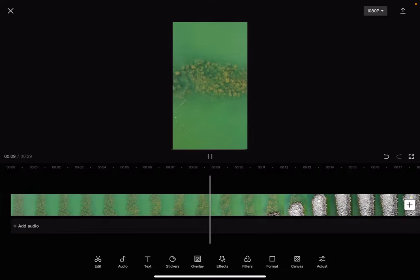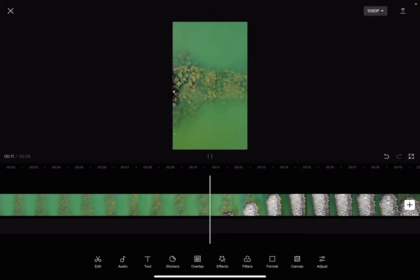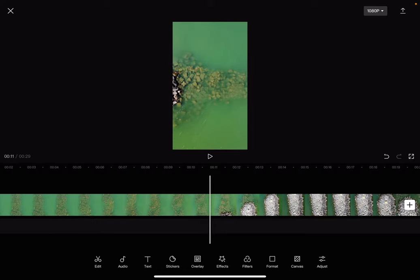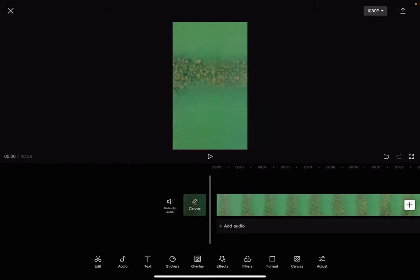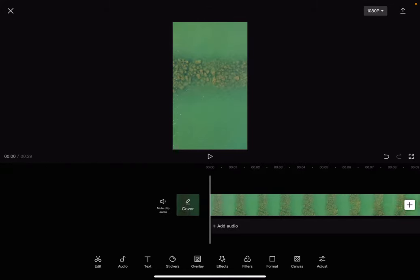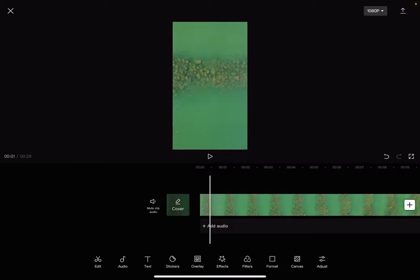So let's jump into it. First, open the CapCut app, then add your video project that you want to change the orientation of. And then for the first step is going to be to change the format of your video.